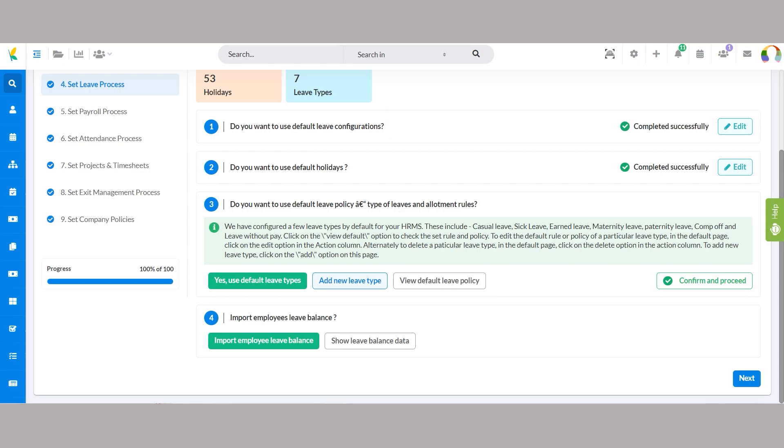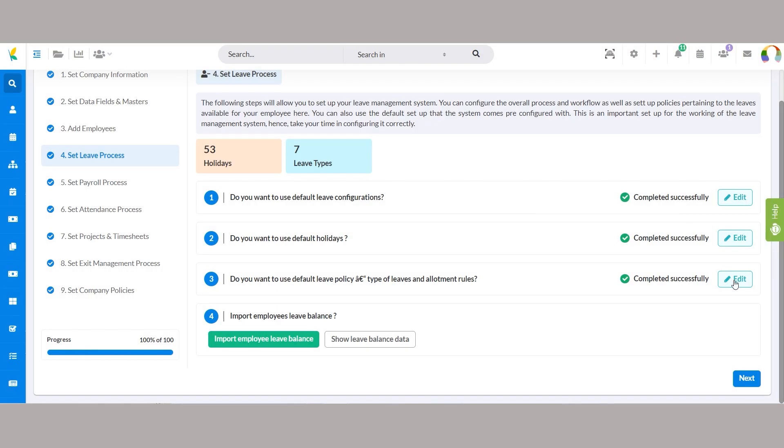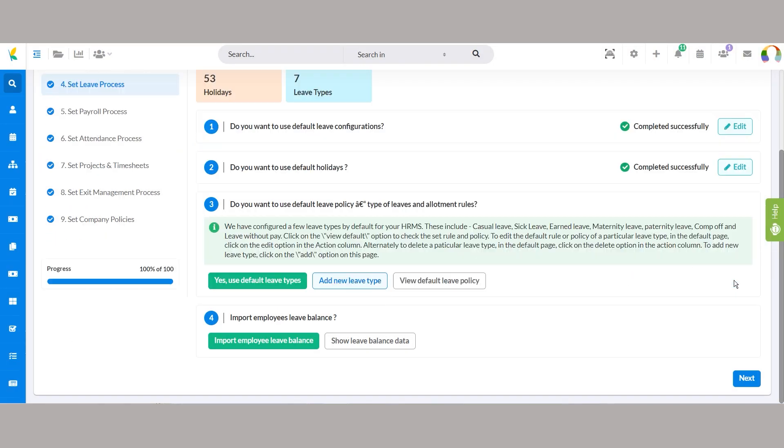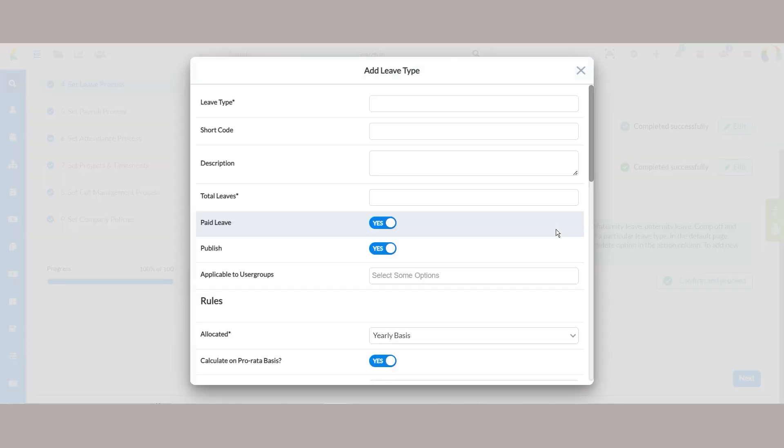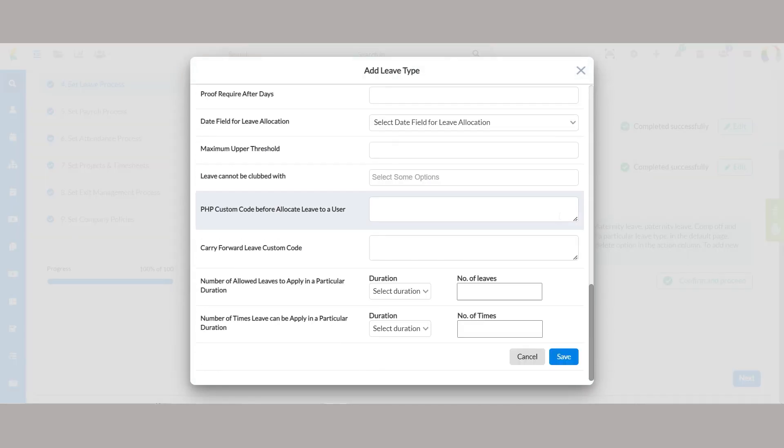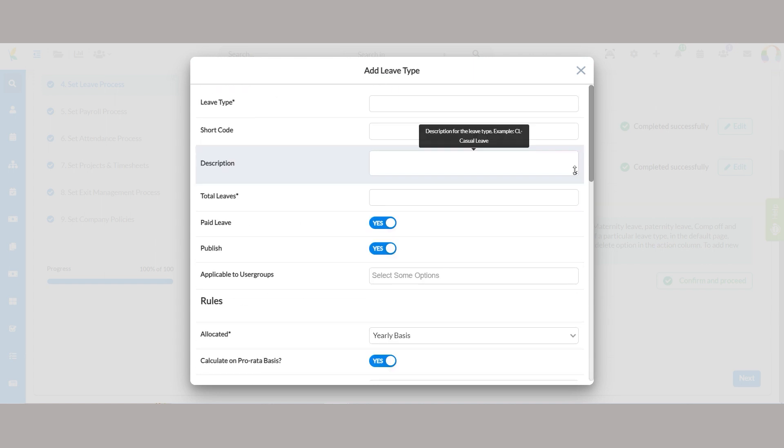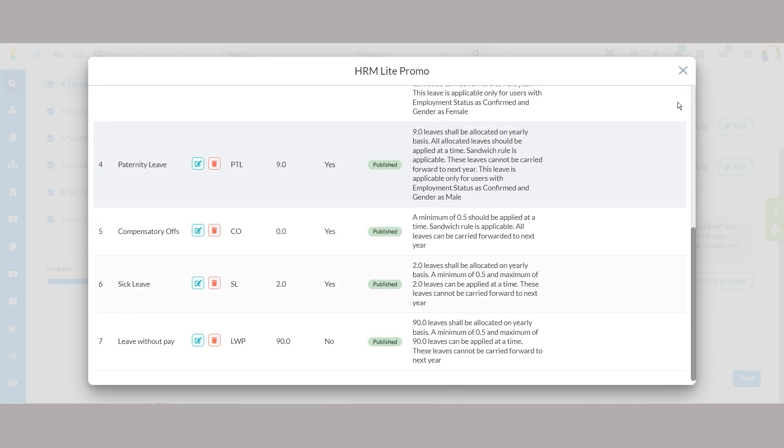The default leave policy in Unova HRMS includes pre-defined leave types such as casual leave, sick leave, and maternity leave. Users can utilize these default leave types or add new ones as needed. Selecting yes, use default leave types enables users to implement the pre-defined leave policy seamlessly. On the other hand, clicking add new leave type opens another window, providing users the function to customize new leave types by adding relevant details. Additionally, review and edit the default leave rules by clicking view default leave policy.